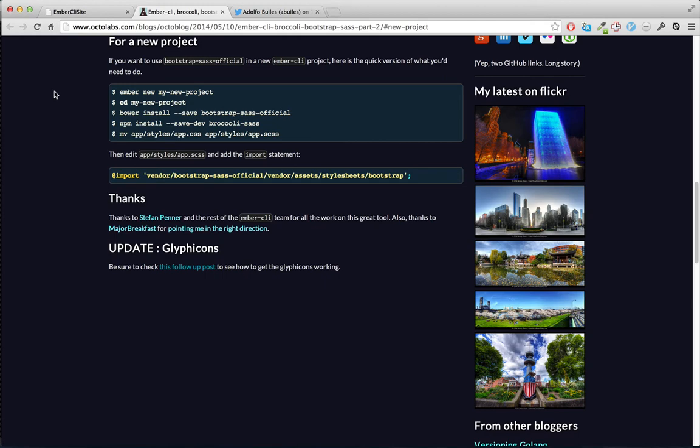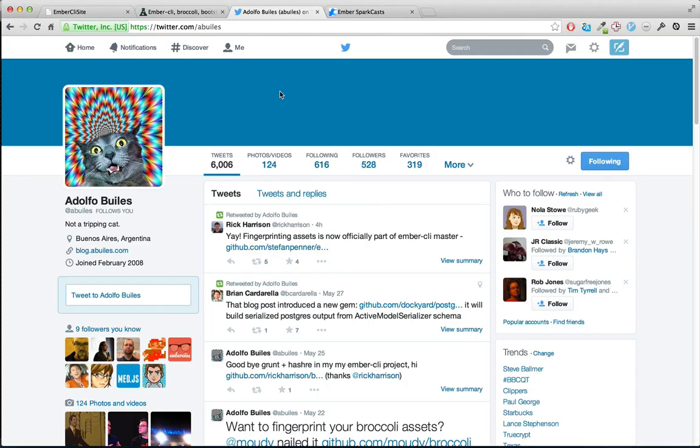This week, I'd like to give a big shout out to the Octolabs blog, where I took a few of the commands for getting Bootstrap working. I'd also like to thank Adolfo Bueles. Sorry if I mispronounced your name. Who helped me out a lot about Ember CLI in IRC.